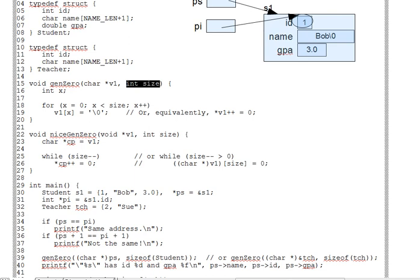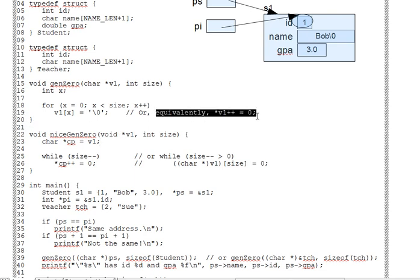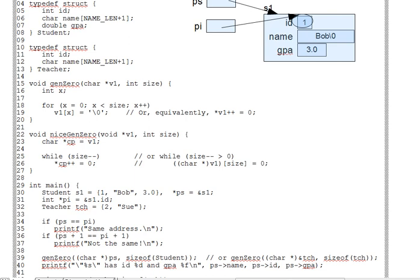Now, take a look at the alternate framing of line 19 in the comment here. And let's be sure you see why that would also work. And this is going to be one of those review blocks. So, from prior learning, recall that V1++, by itself,